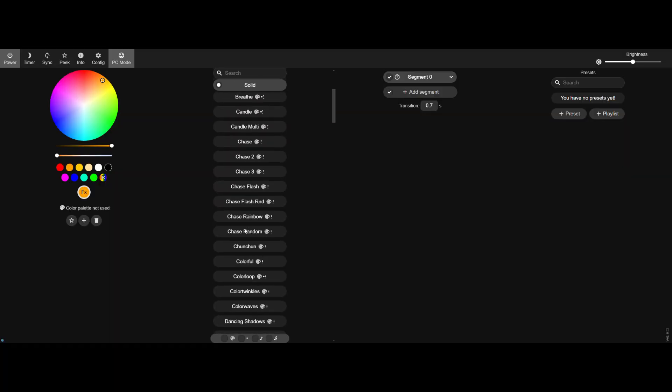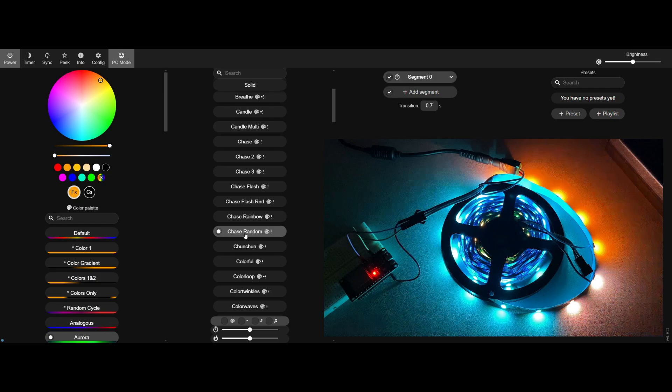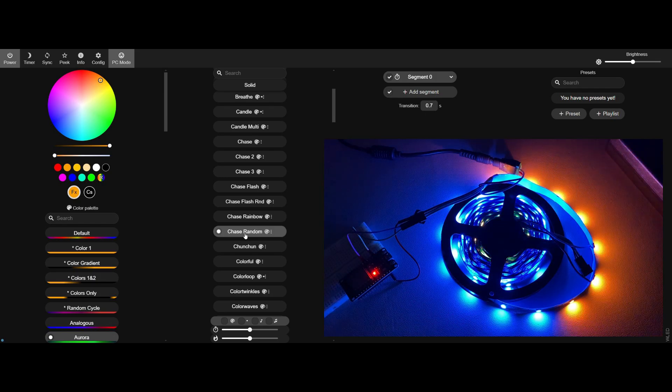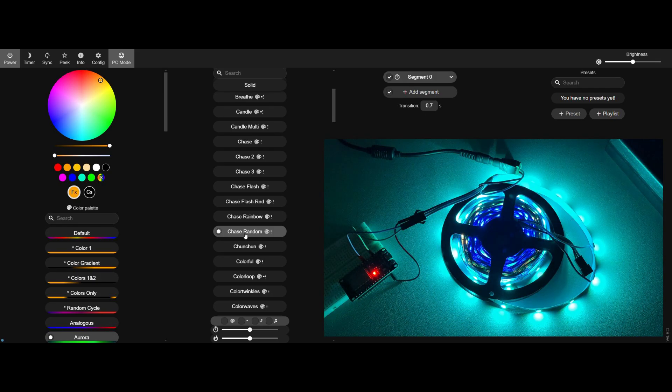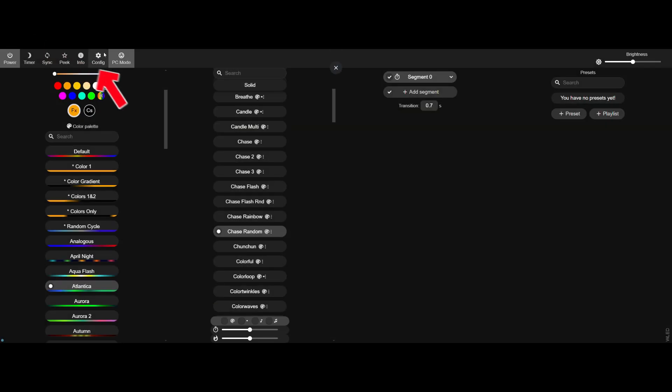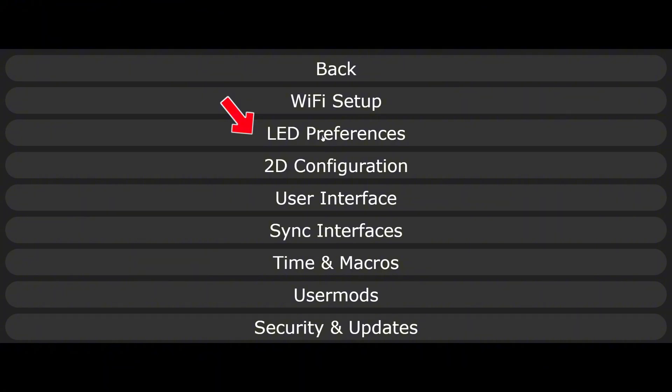Log on back to the WLED panel and control the LED light strip. Here are some basic configurations that we may need to adjust. Go to config, LED preference.